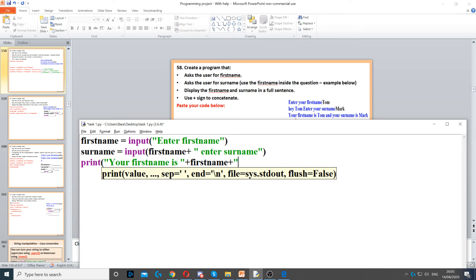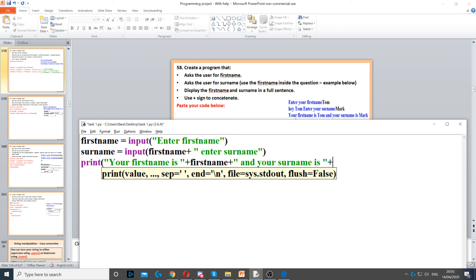Now we put another plus sign, then another quotation mark and add a space, because we need to join them together but with a space. Then it says 'and your surname is' — we close that, but we also need to add a space after 'is', then we use another plus sign and then surname, so the user needs to type their name.